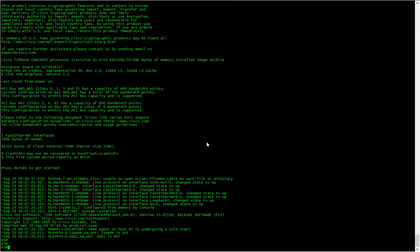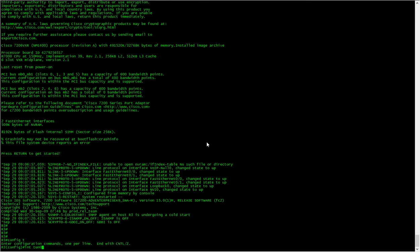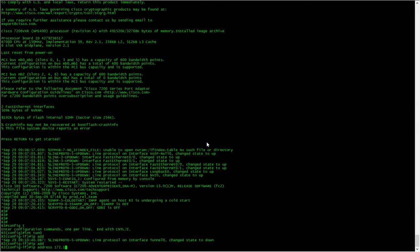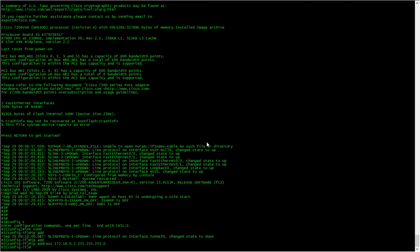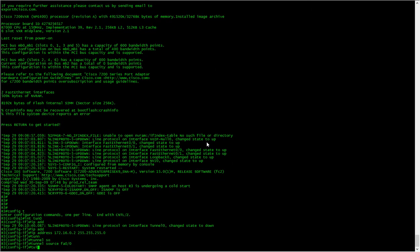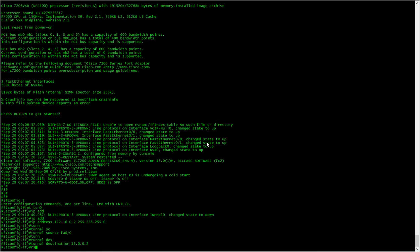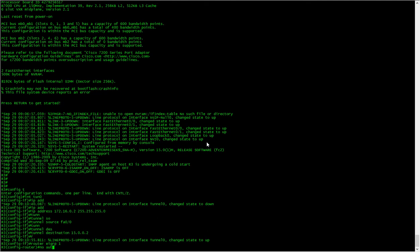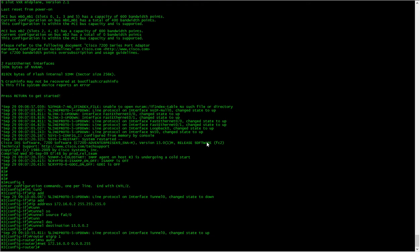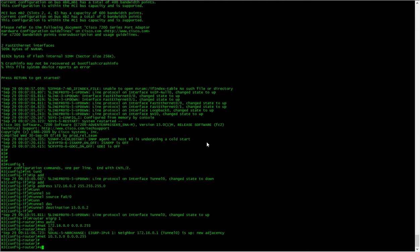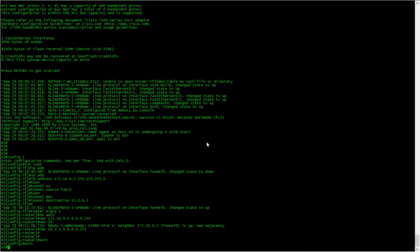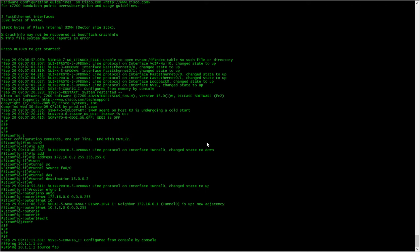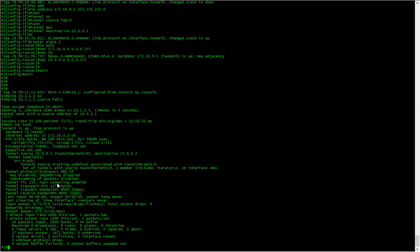Okay, now let's go to R3. Auto network 172.16.0.0. Now the neighbor adjacency has just come up so we should be able to ping the other side. Ping 10.1.1.0 source is the LAN. Yep, okay.